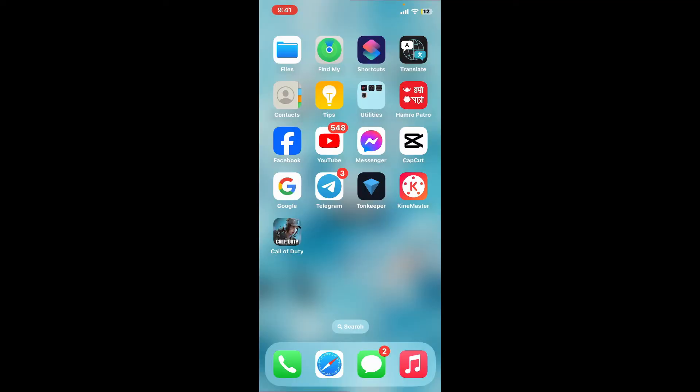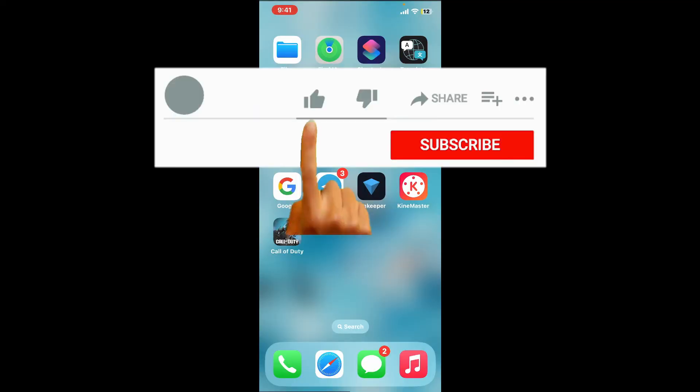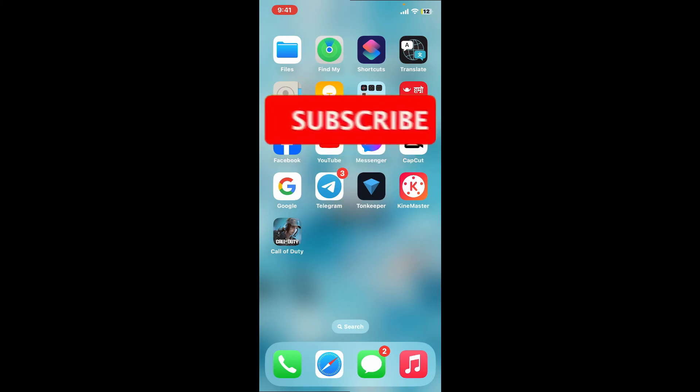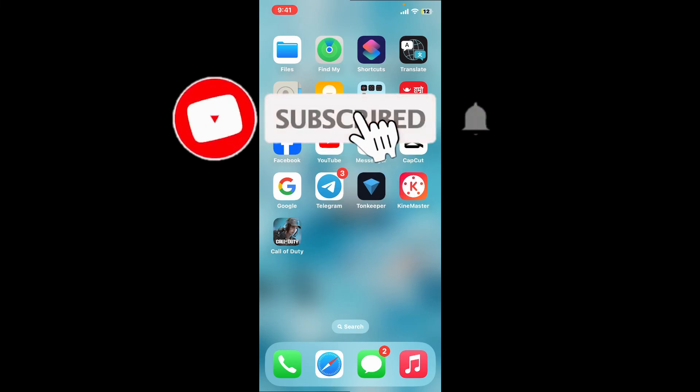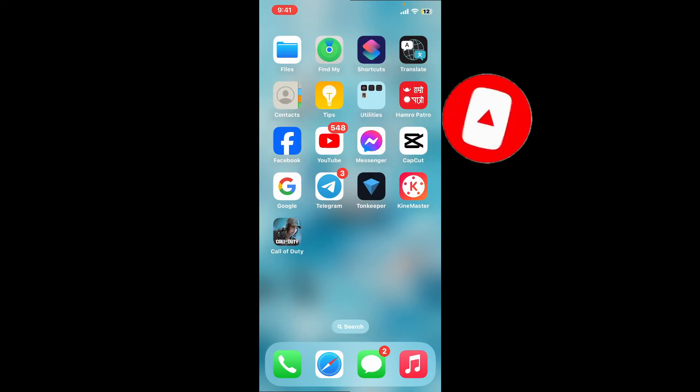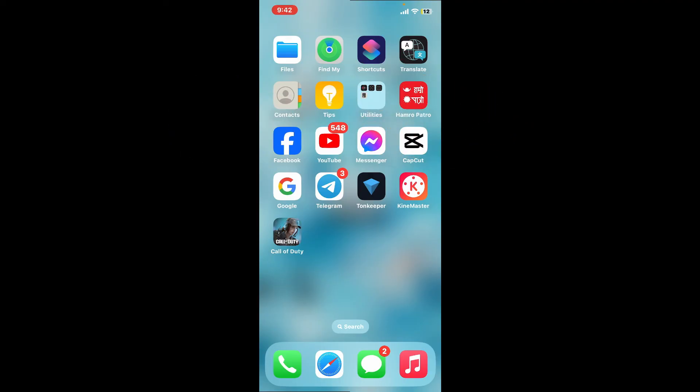If you found the video to be helpful, go ahead and give us a thumbs up. Don't forget to subscribe to the channel by hitting the subscribe button. Press the bell icon so that you'll never miss another upcoming upload from us. I will be back again in the next video. Thank you.